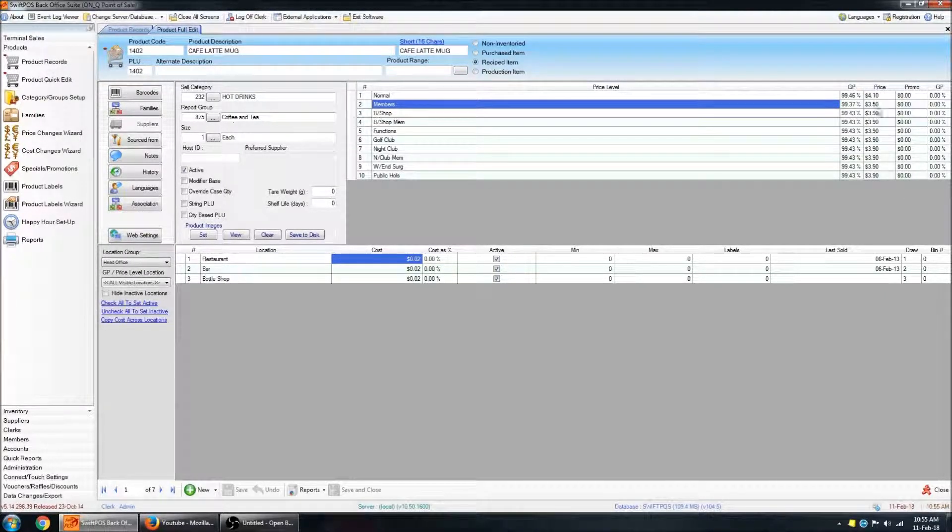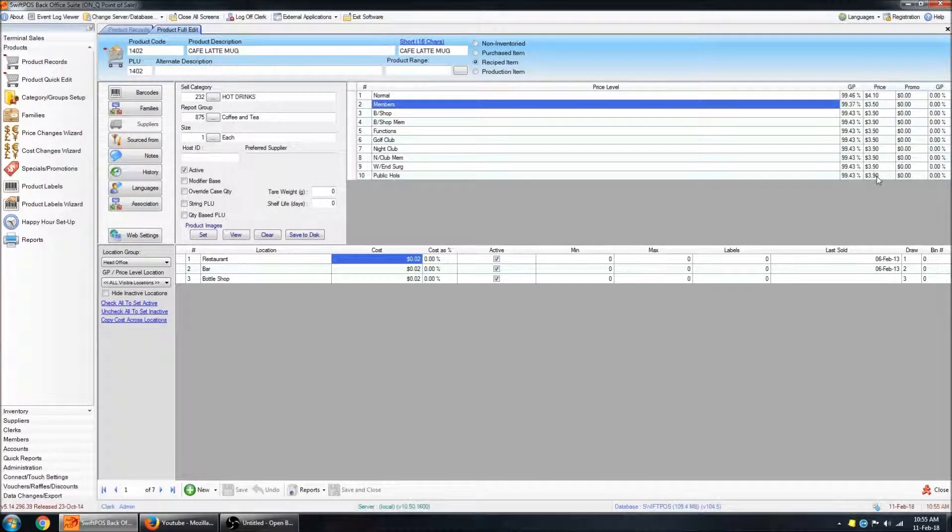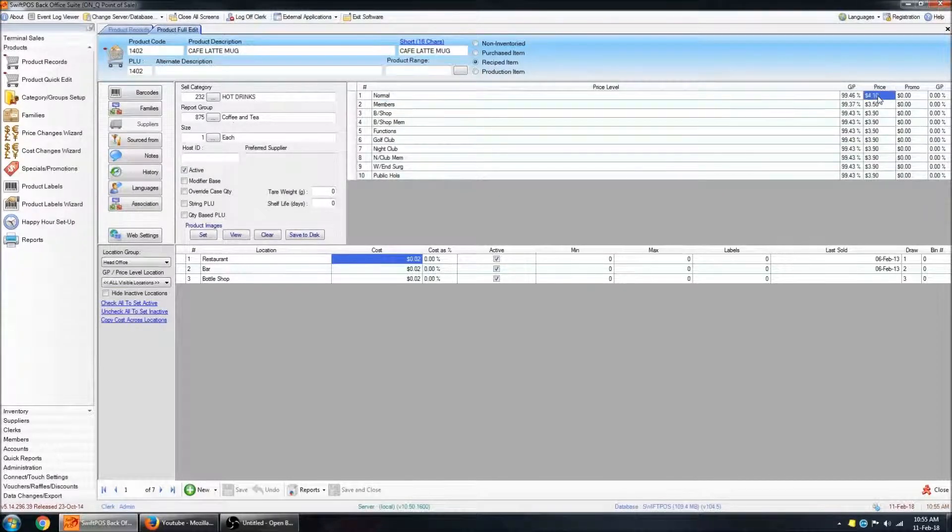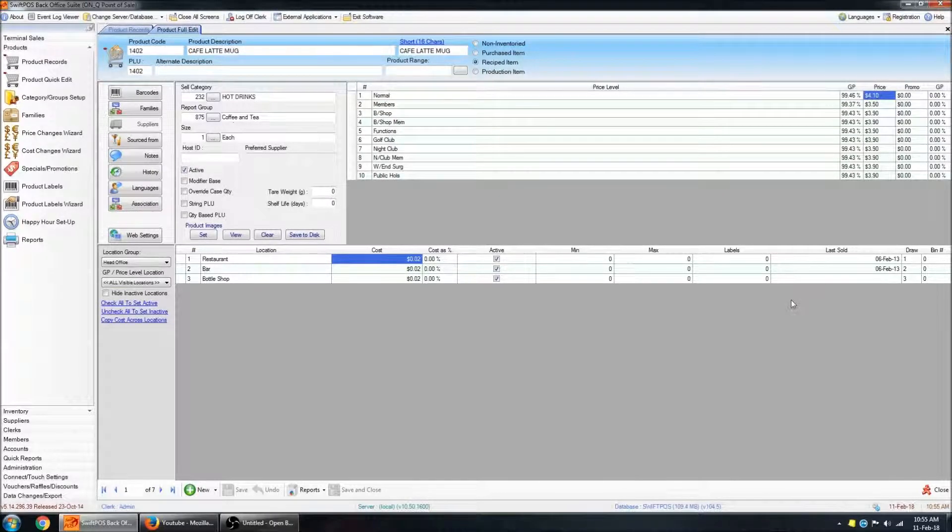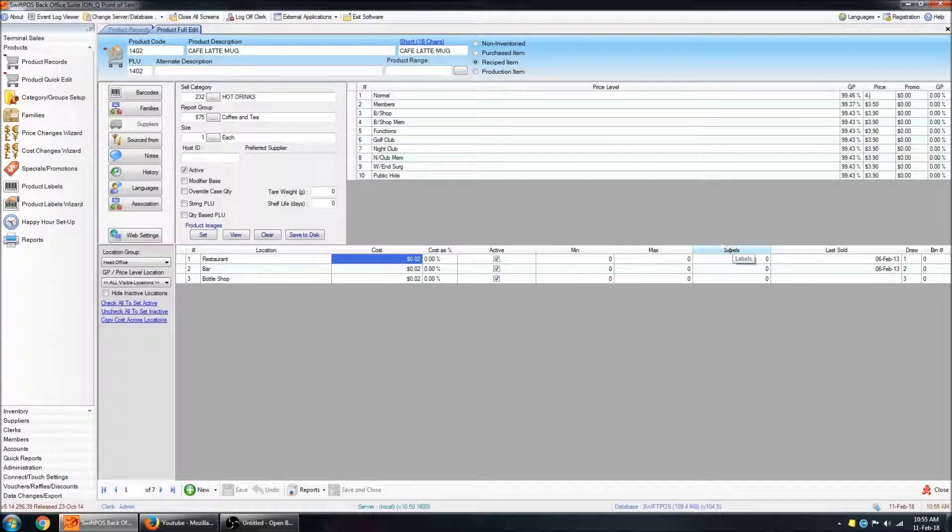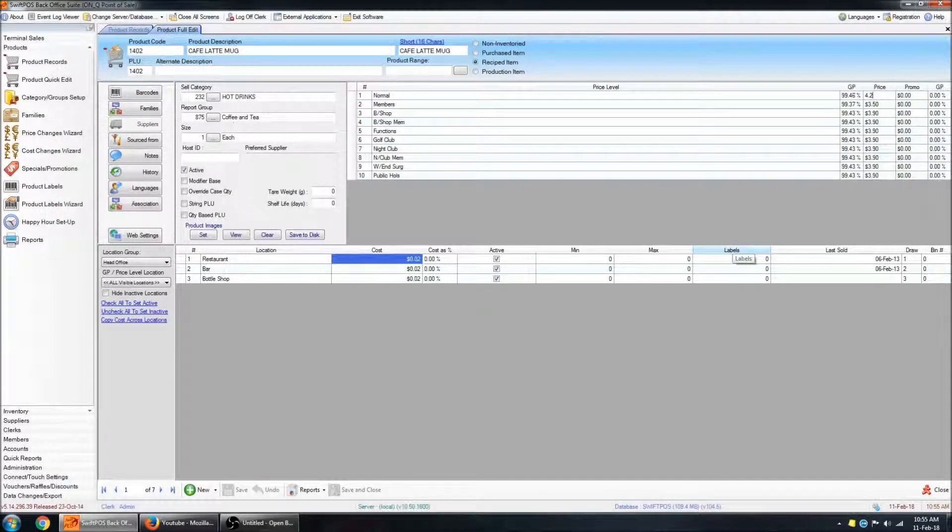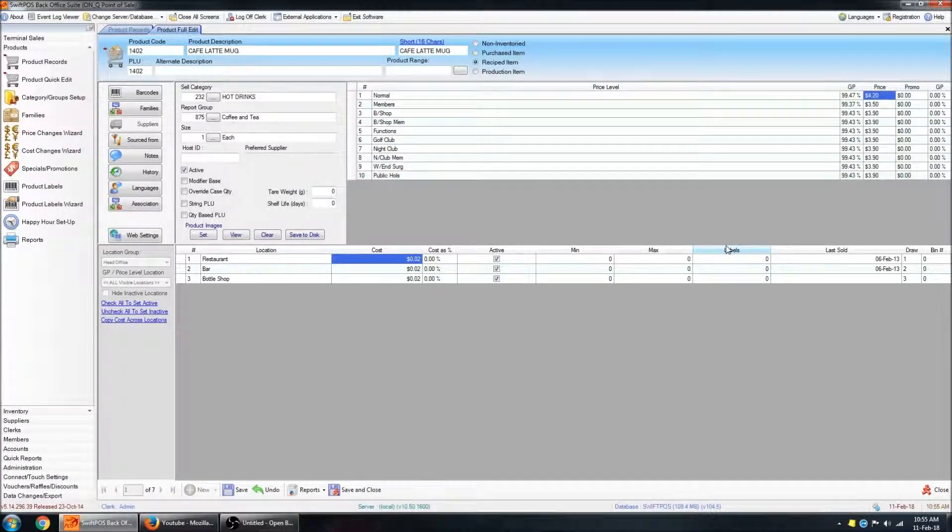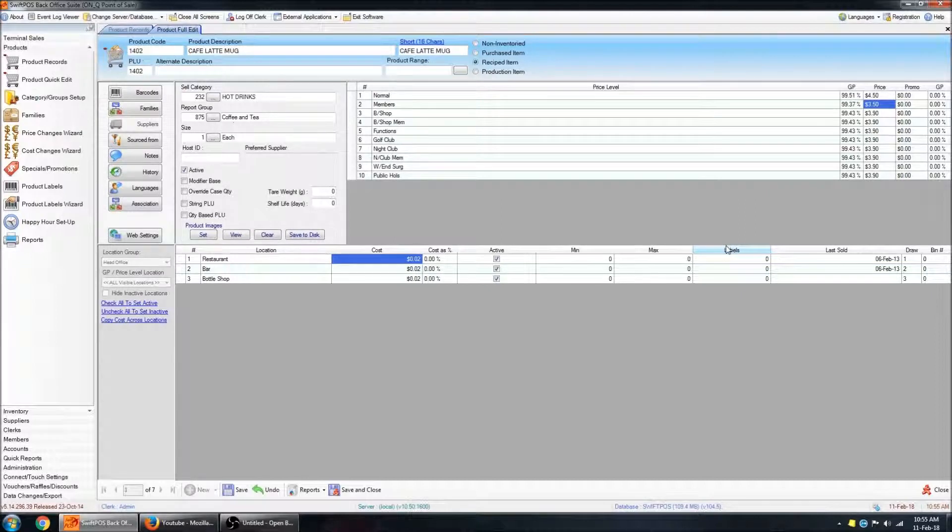So to change the price of the product, you've got your price column here. You can just click into that field and type in the new price. So $4.20, $4.20, $4.50 and so on.